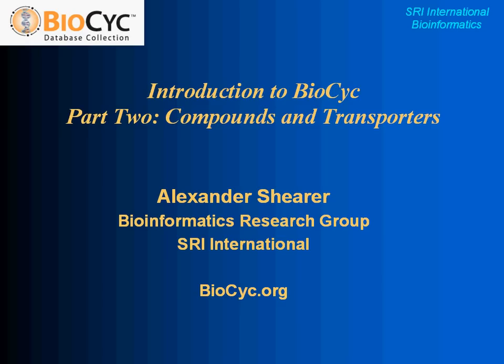Hello, and welcome back to the Introduction to BioCyc webinar series. This is Part 2, Compounds and Transporters. Once again, I'm Alexander Shearer, speaking on behalf of the Bioinformatics Research Group at SRI International.